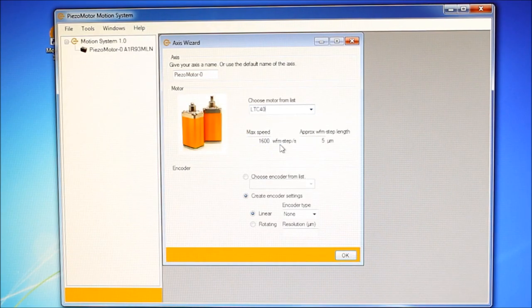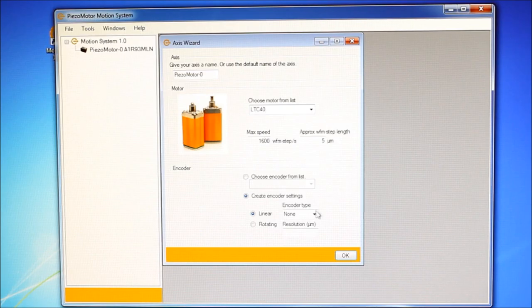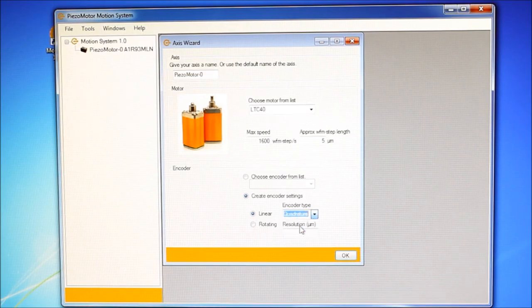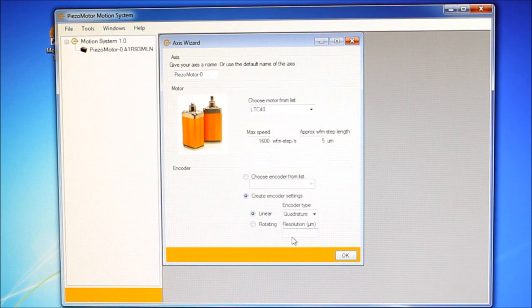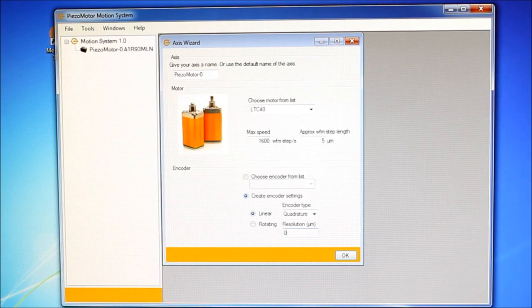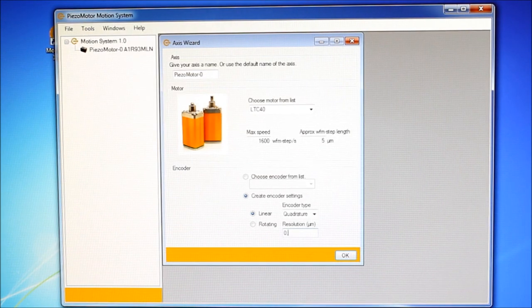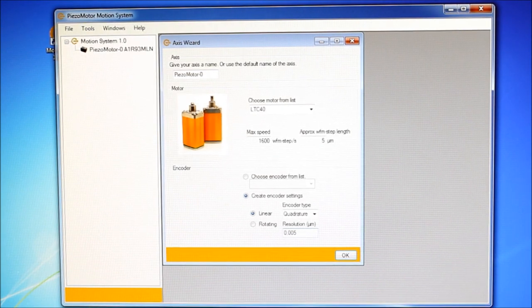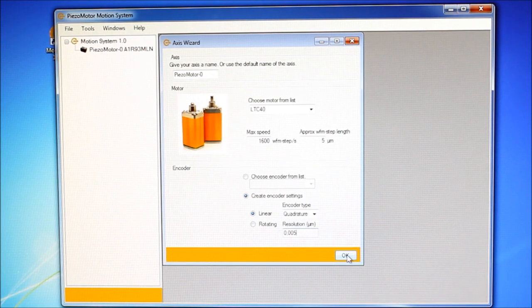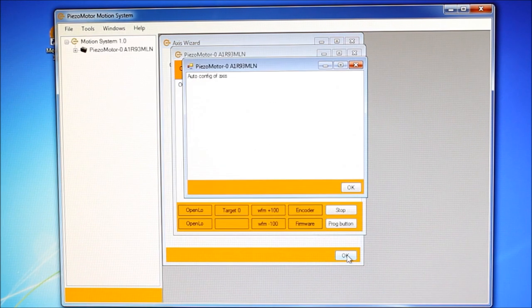The resolution of the encoder is 5nm, that's 0.005 microns. Push OK, and the system will be calibrated.